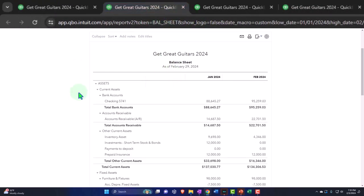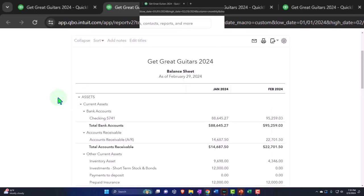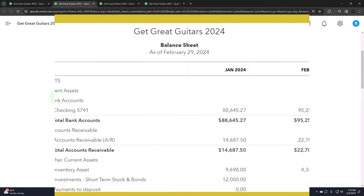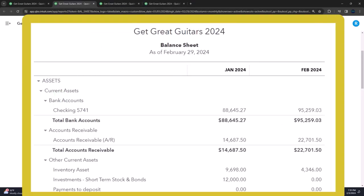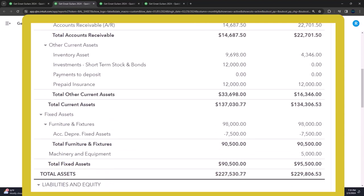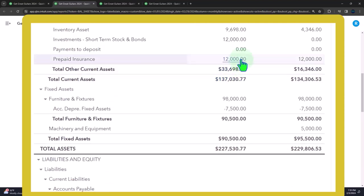We're now doing another adjusting entry. Those entries done at the end of the period, typically month or year, to make the financials correct as of whatever accounting basis we're using, typically an accrual basis, but could be for a cash basis or possibly a tax basis. We're now looking at the prepaid insurance.